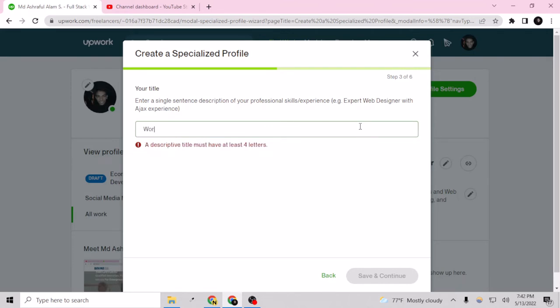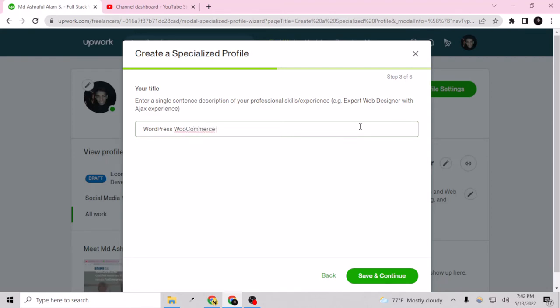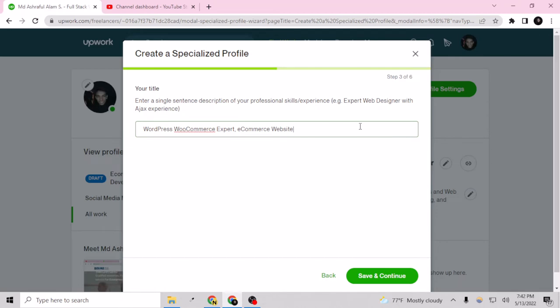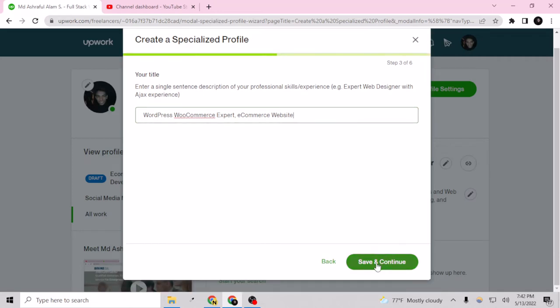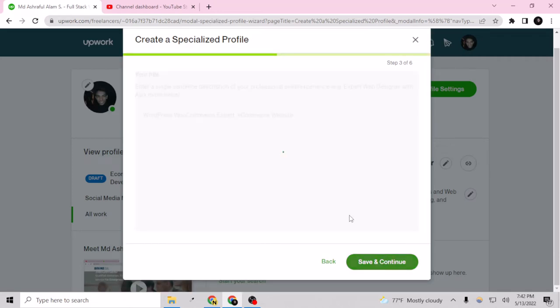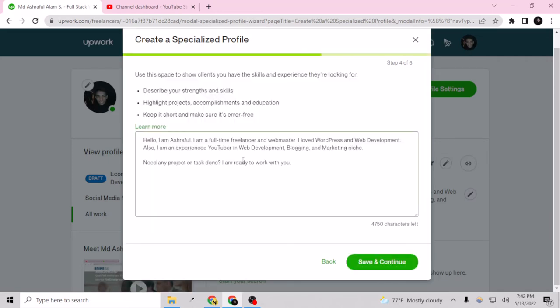Like for now I am providing WordPress e-commerce expert, e-commerce website. Okay so for now this is good and I will just edit it later. So yeah now I can provide my description here.